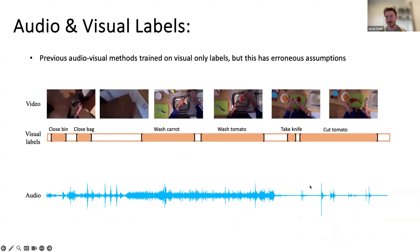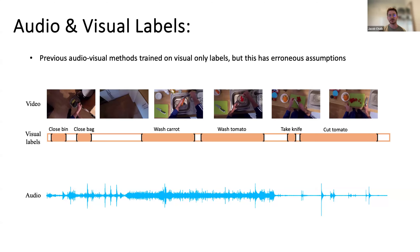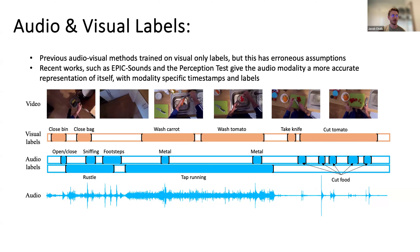To start with some preliminary context: up until recently most audio-visual methods trained video understanding tasks on visually biased and visually driven labels only — timestamps and semantics were both visually driven. This has erroneous assumptions. For example, a 'close bin' event: visually it spans from when the bin is falling to slamming shut, but in audio it's just the snap sound at the end, so there's a difference in timestamps and different semantics to describe the same event between audio and visual.